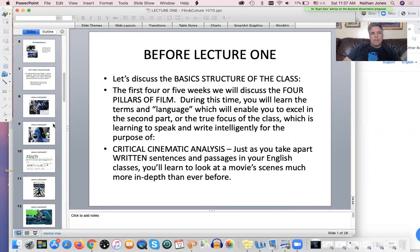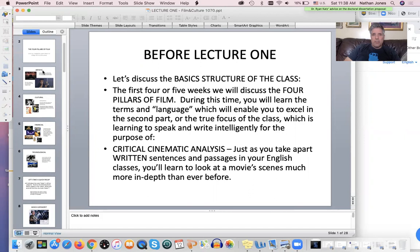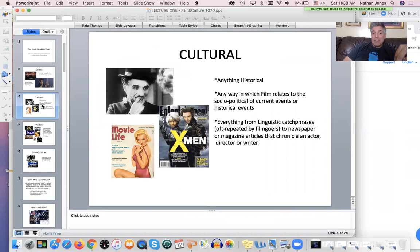There are four pillars of film. Anytime you talk about movies, you're talking about one of these four. The artistic covers any process of the different art forms of filmmaking. The cultural covers anything historical on film — any way in which film relates to the socio-political aspects of current or historical events.